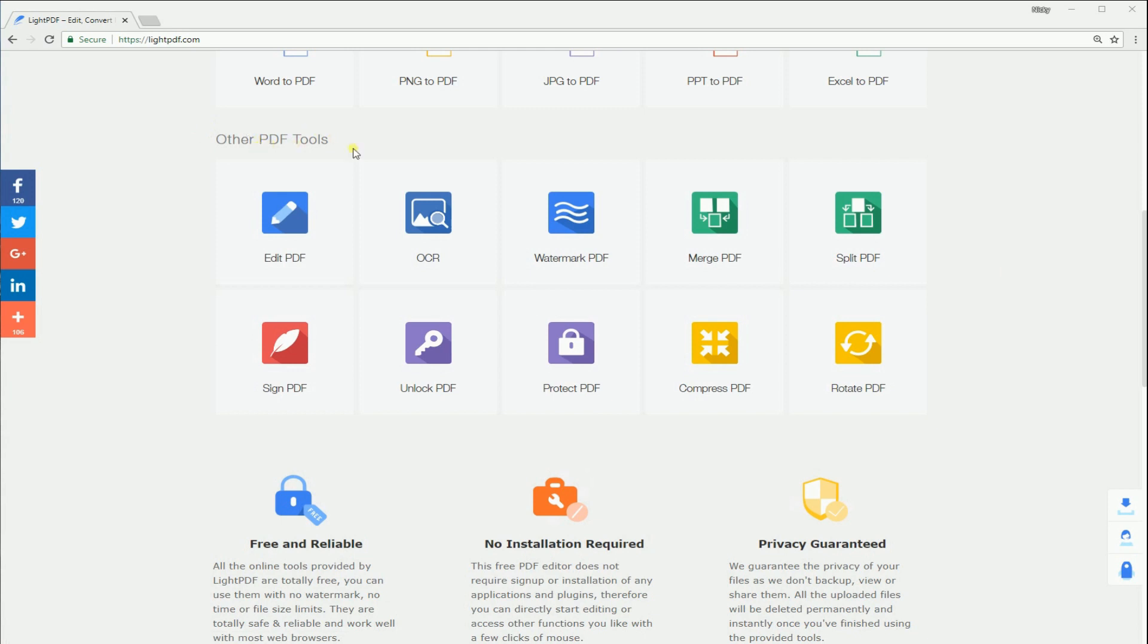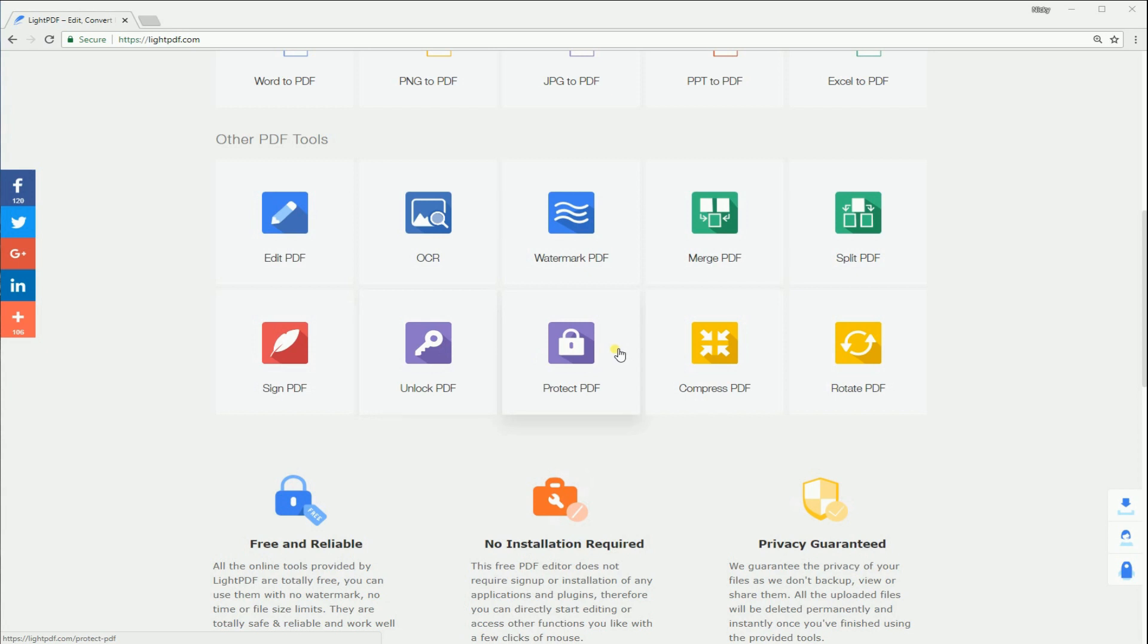there are other PDF tools which you can use such as Edit, OCR, Watermark, Merge, Split, Sign, Unlock, Protect, and Compress PDF files.